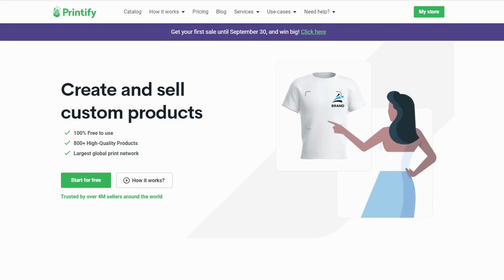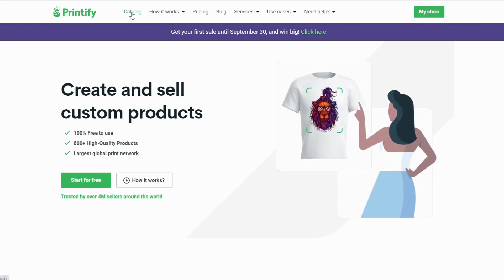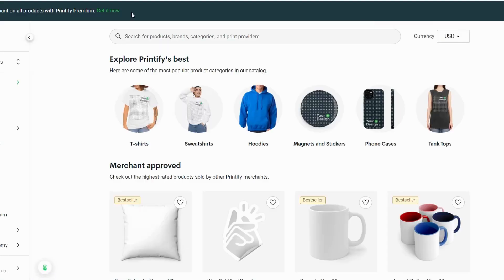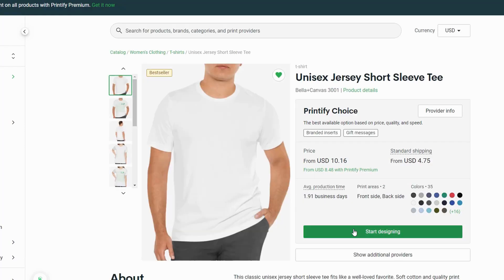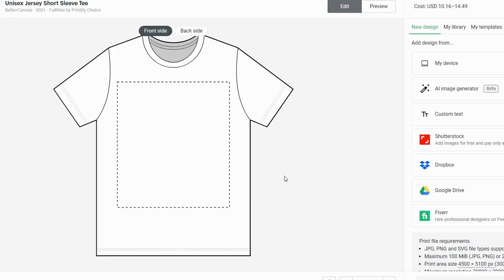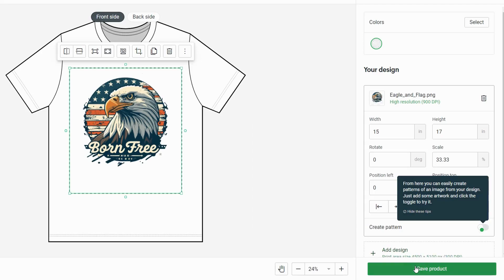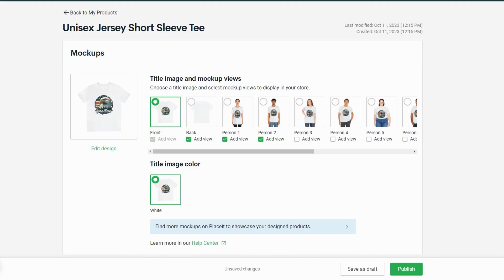Next, visit Printify. Printify is a print-on-demand company that creates your custom-designed products and ships them directly to your customers. After creating a free account, click Catalog. Here you'll see a selection of products you can sell — from t-shirts, hoodies, coffee mugs, stickers, phone cases, and more. Click on the item you want to sell, then start designing. Upload your design, save the product, select mock-ups, fill out the information, and publish it on your preferred online marketplace such as Etsy or your own Shopify store.